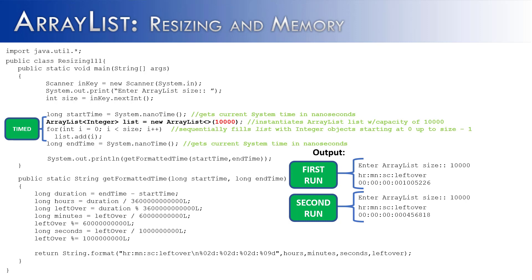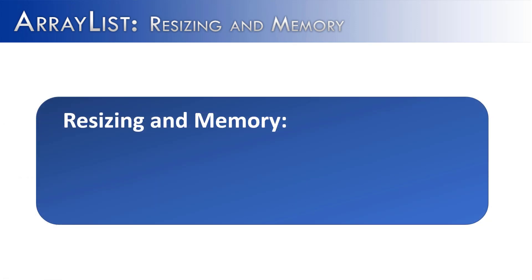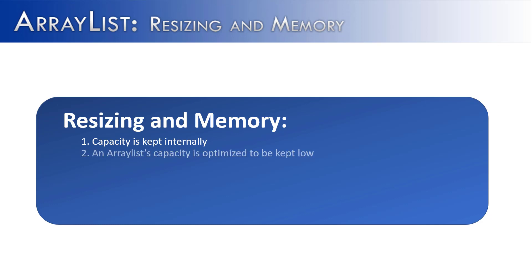So to sum this up, capacity itself is kept internally. You can't access it directly using methods of the ArrayList class. And that's probably for good, but it is important to know that it's there. And an ArrayList capacity is optimized to be kept low.